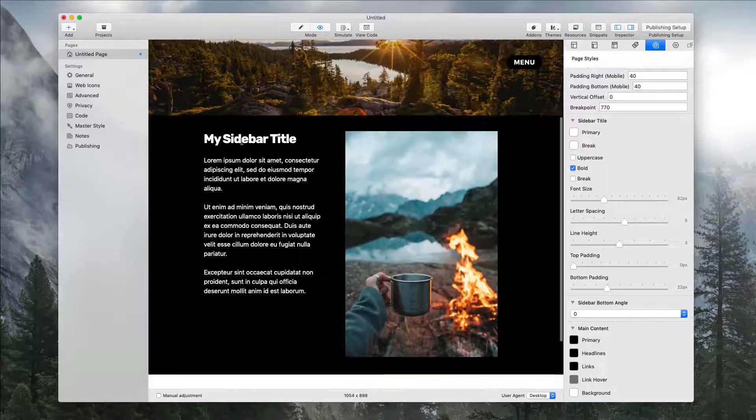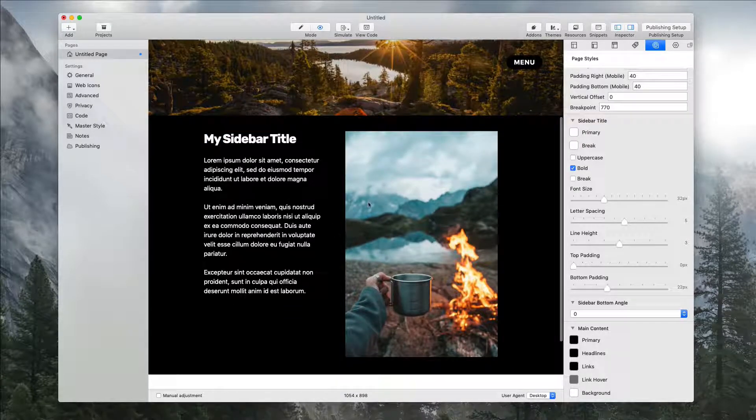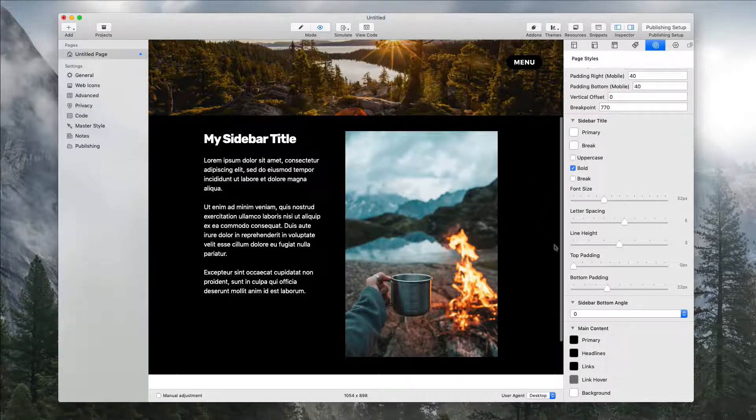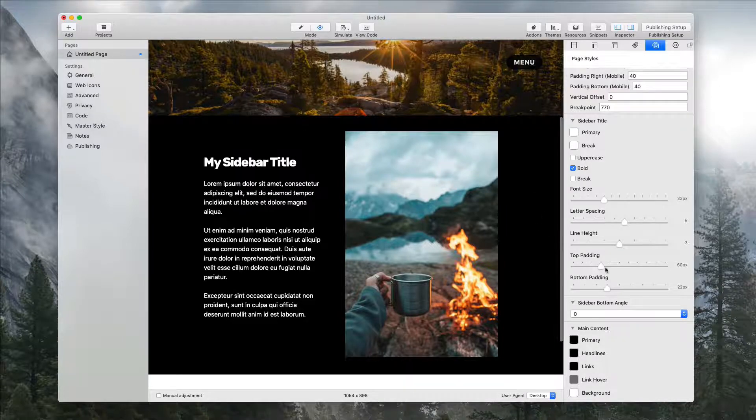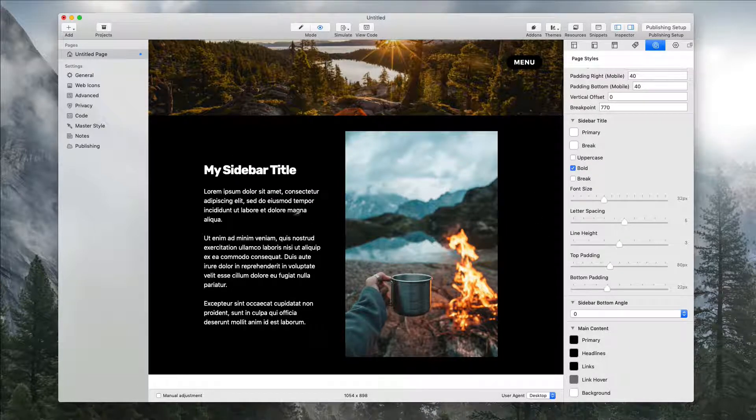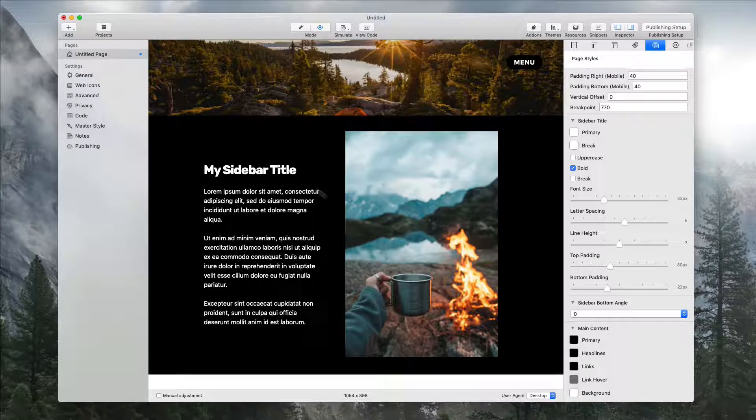Let's say you want this text to start more down here and not up here. We could add top padding until we get that exactly right.